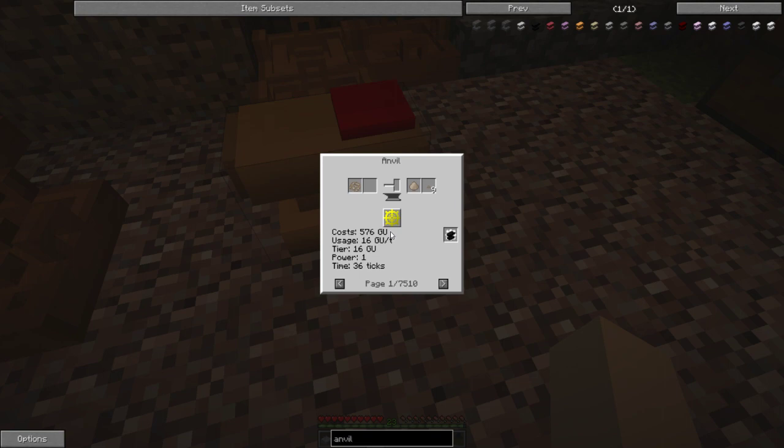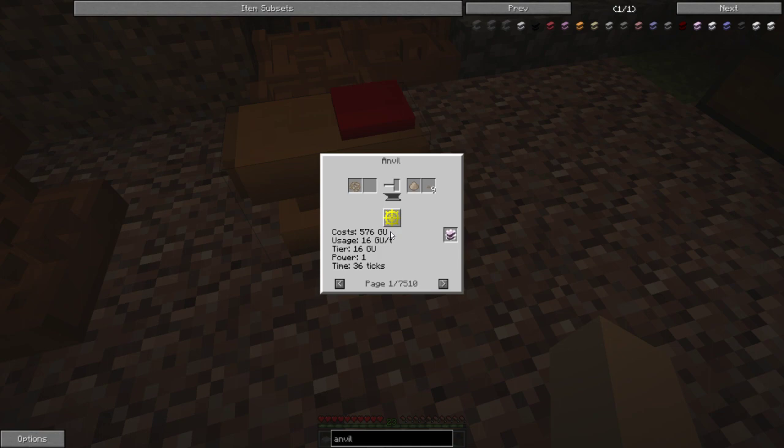Because to save on load time, Greg does not load all of these recipes until they are needed. So when you hit that tag it's got to load all those recipes in.